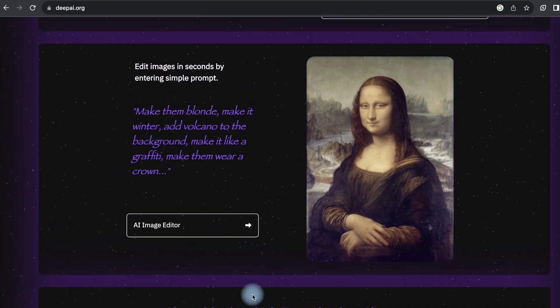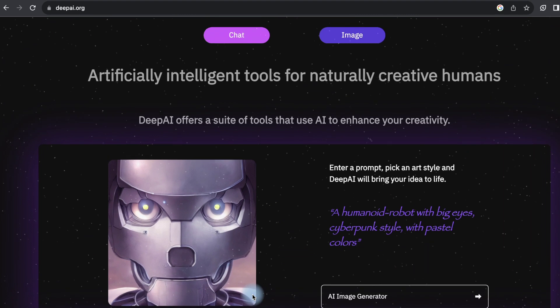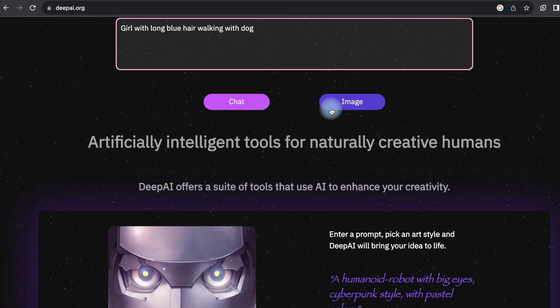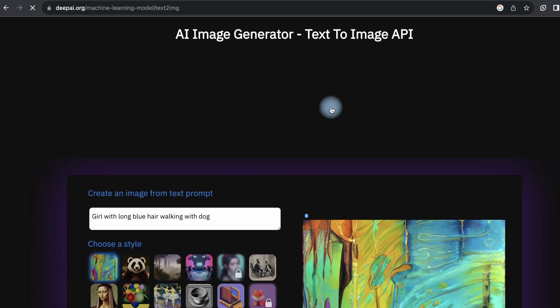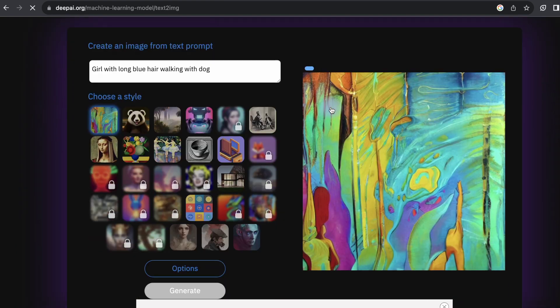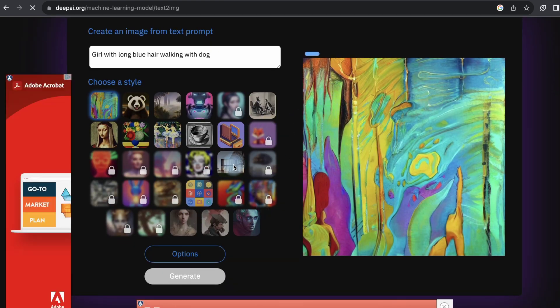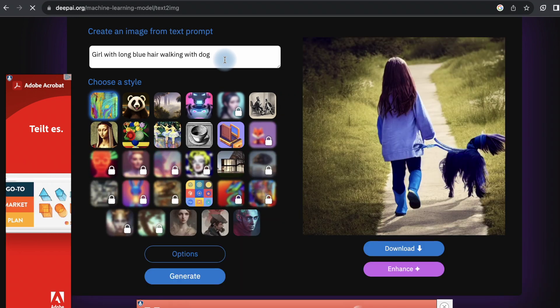Deep AI Text-to-Image API offers a text-to-image API that enables developers and enthusiasts to generate images from textual descriptions programmatically. It's an easy way to integrate text-to-image capabilities into your projects and applications.